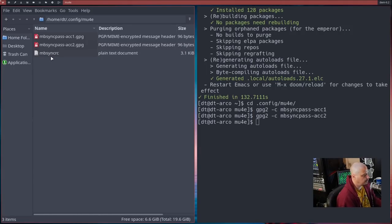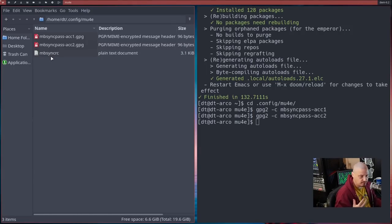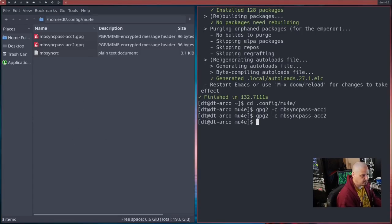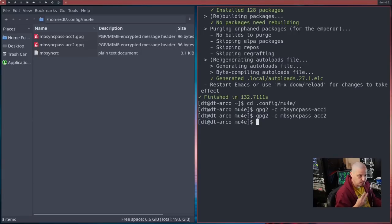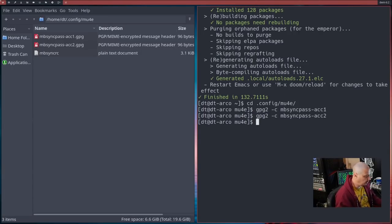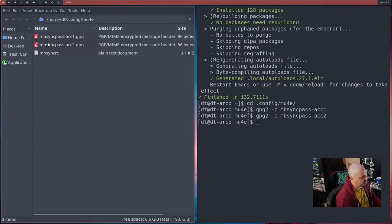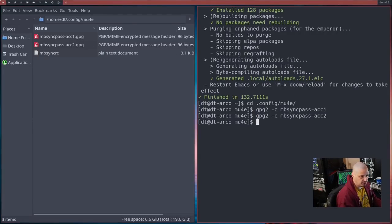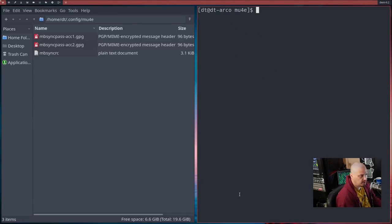Once again, pick a passphrase that you can remember here. All right. Now that we have those, delete the account two plain text file. So you should have your mbsyncrc, which is the config file, and then the two password files that are GPG encrypted.